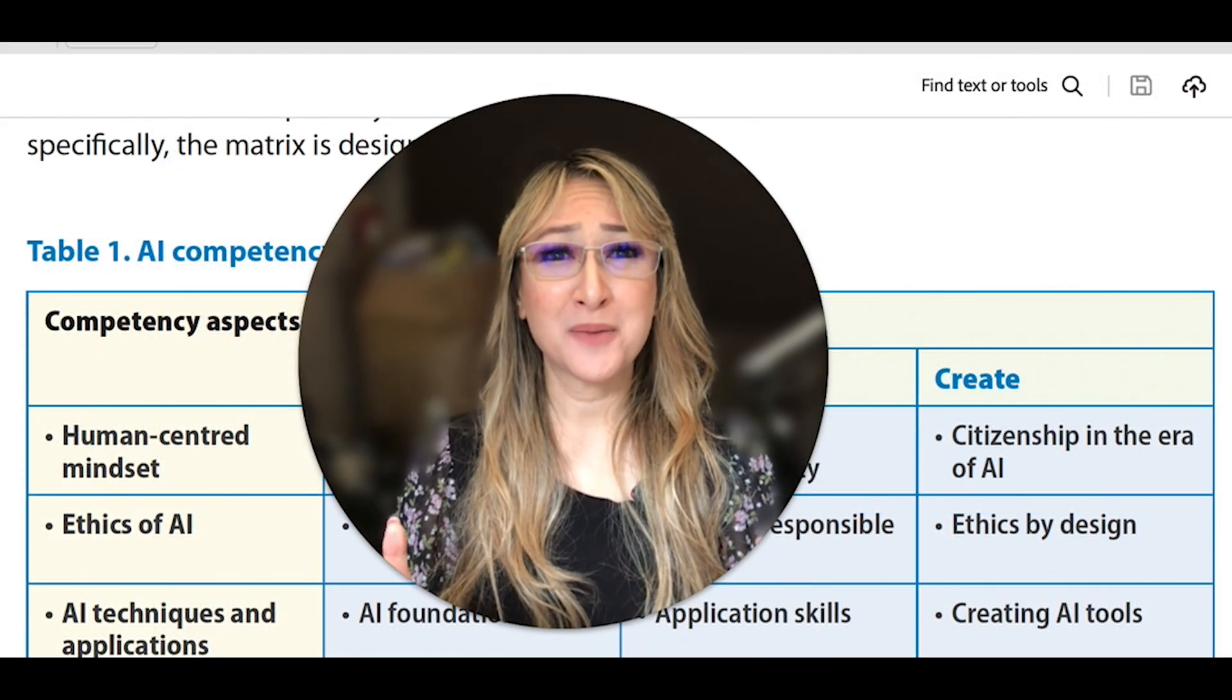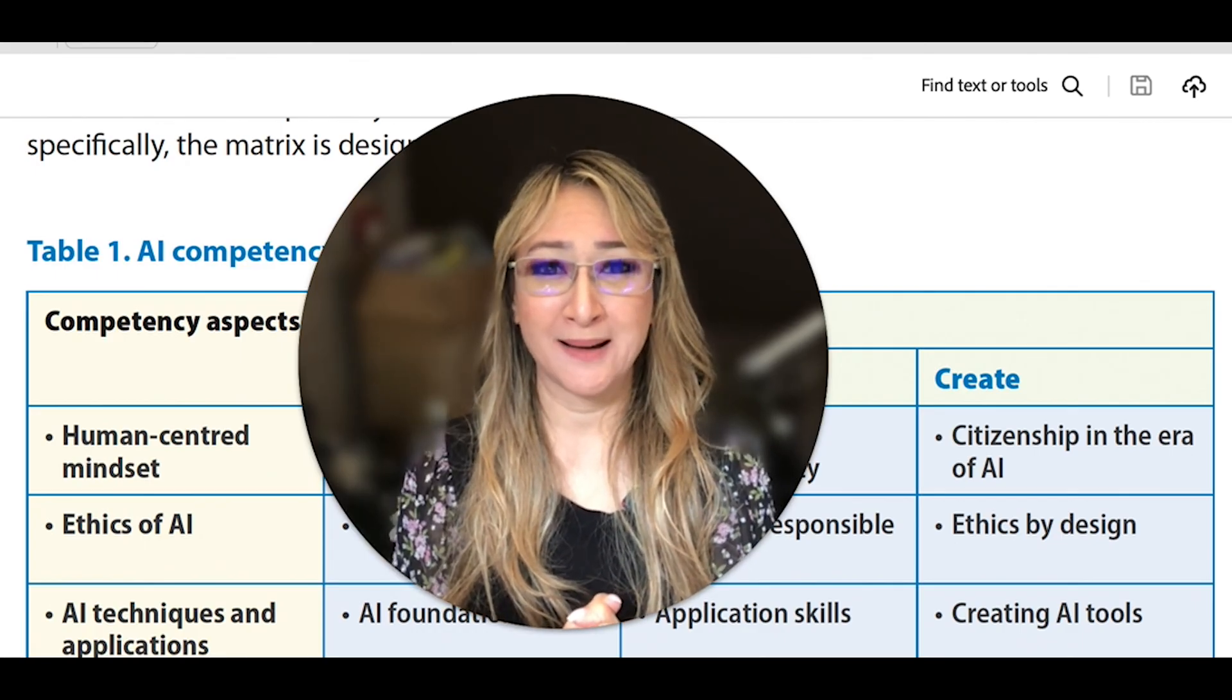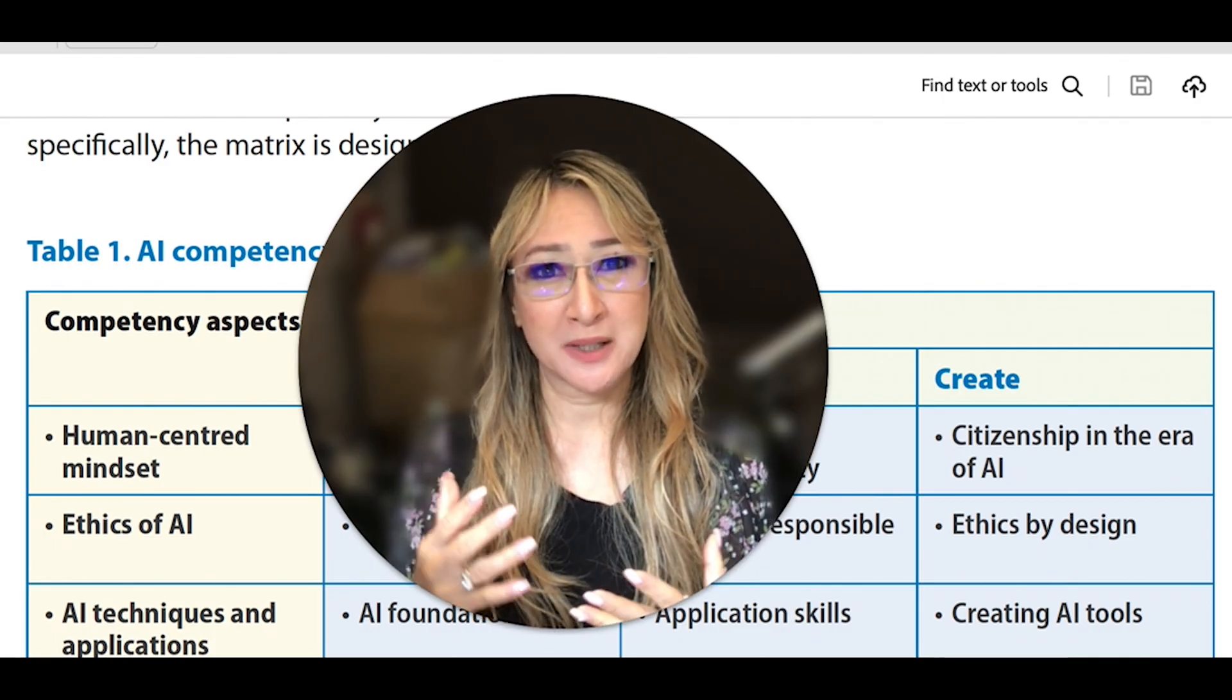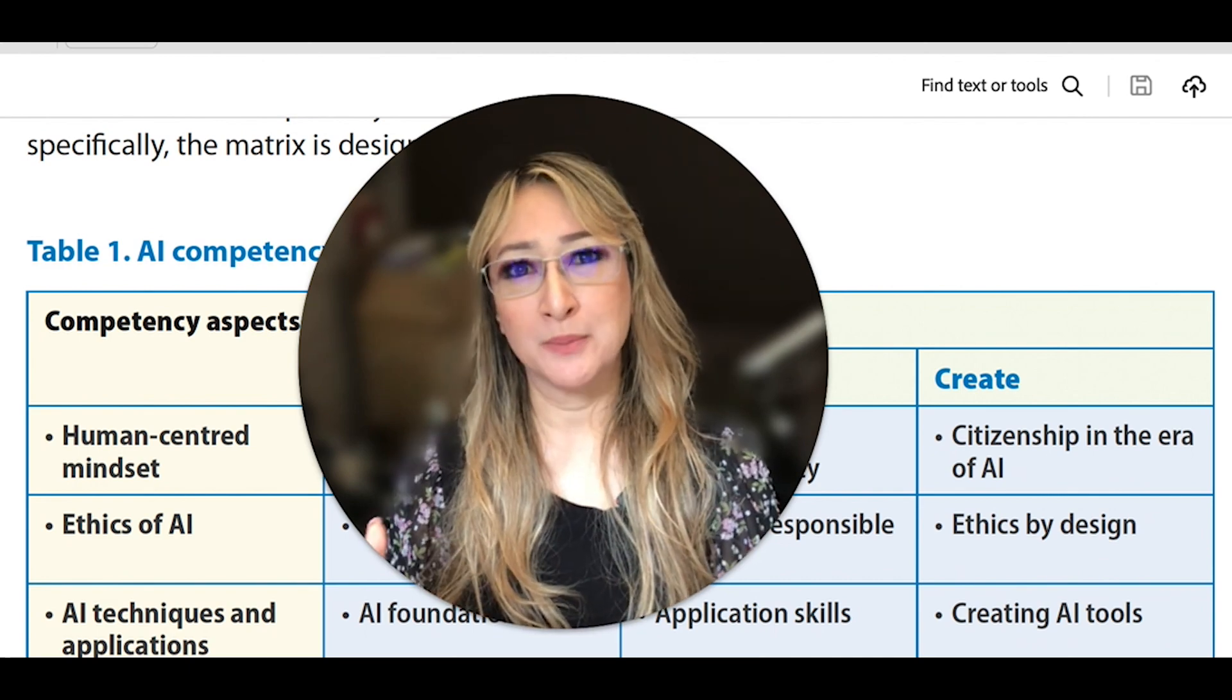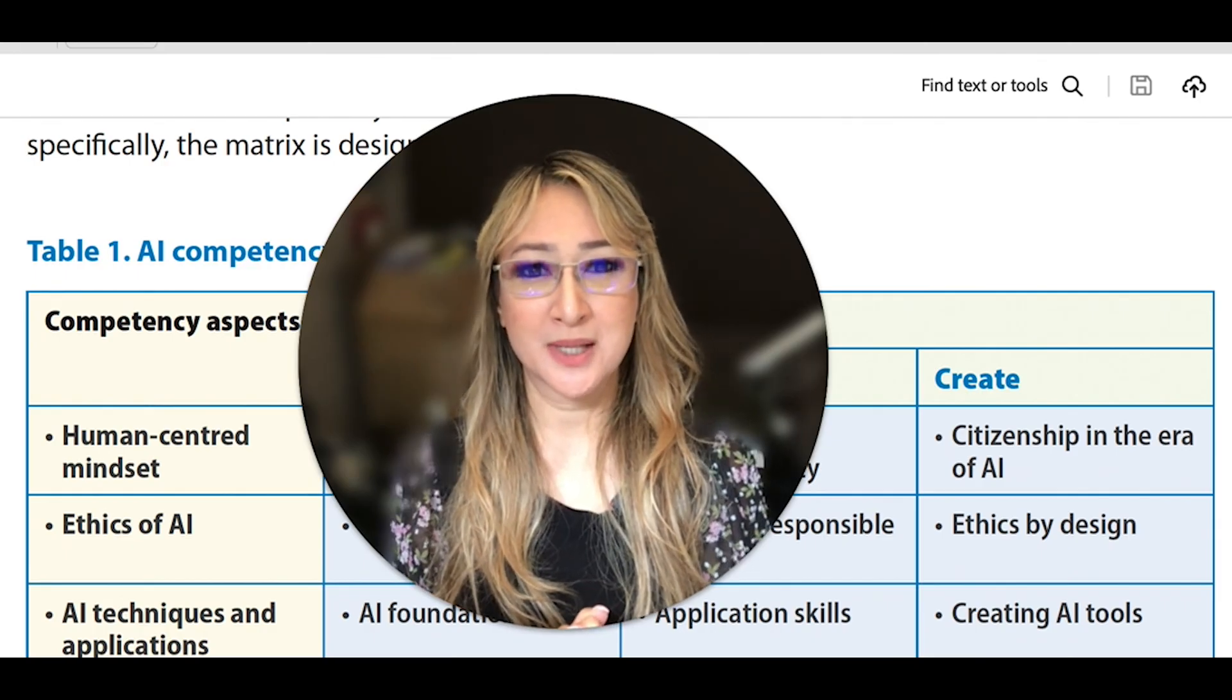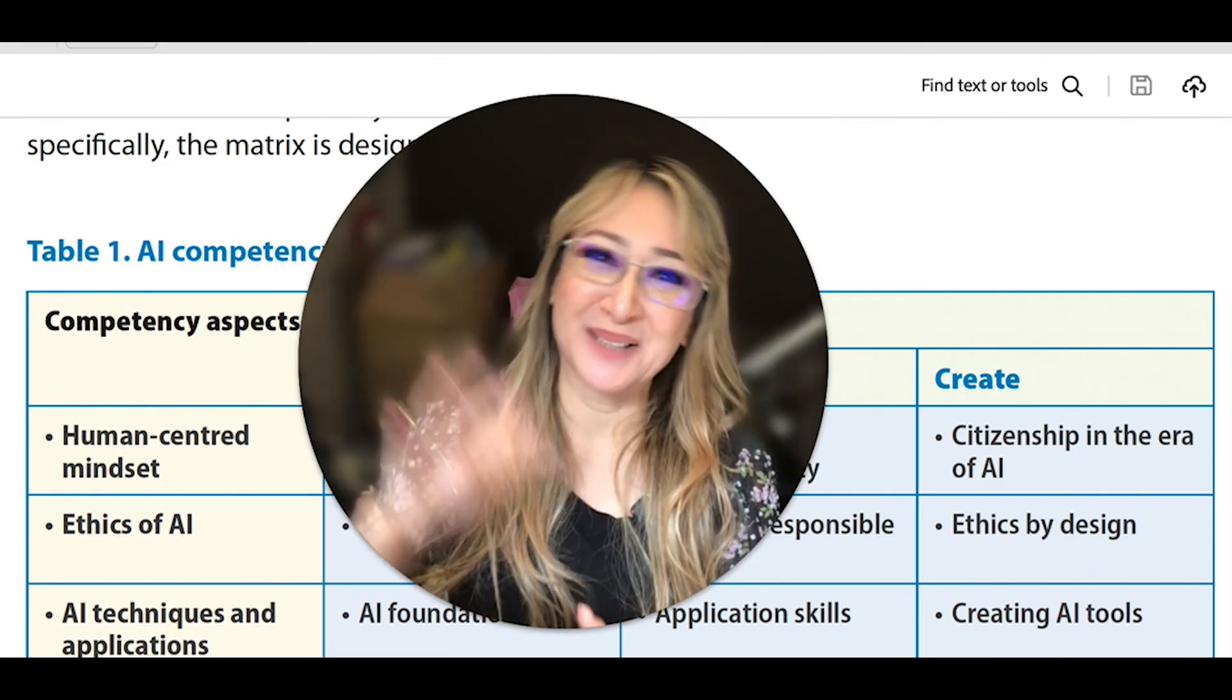So thank you so much, UNESCO, for releasing these competency frameworks when using any AI. I think AI literacy is becoming more and more important, especially from the ethical point of view, keeping humans in the loop, and being able to use AI tools in an interdisciplinary way using the design thinking process. So thank you so much for joining me this week and I hope to see you next time. Bye.